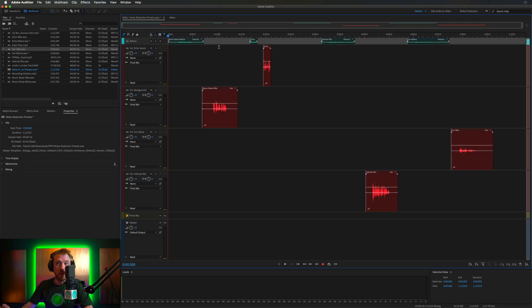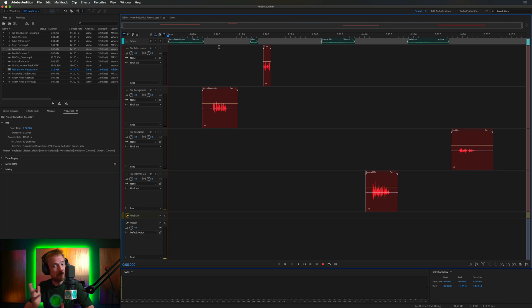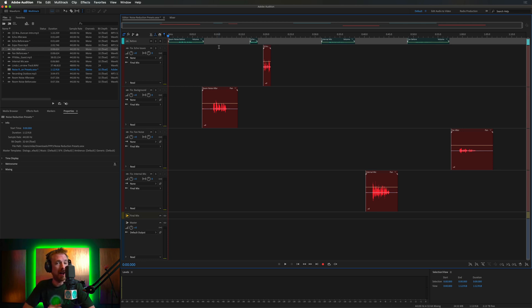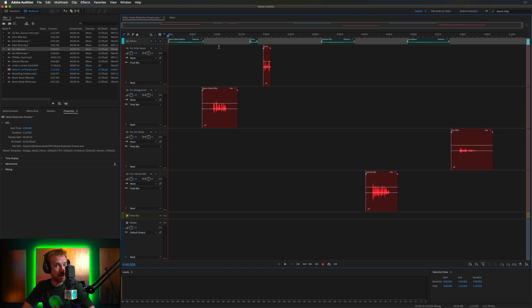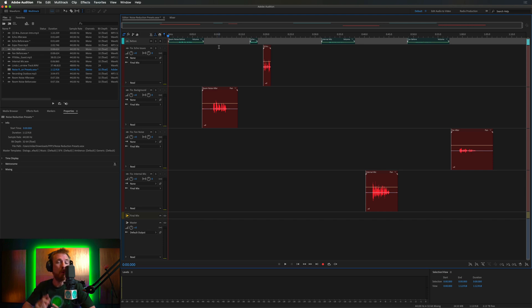So here we are with my noise reduction presets, four tracks that will fix most audio issues you'll come across. If you're a podcaster, I highly suggest you look into my pro podcast presets as all of these tracks are included inside that. But if you simply need to fix audio, let me show you how these work.